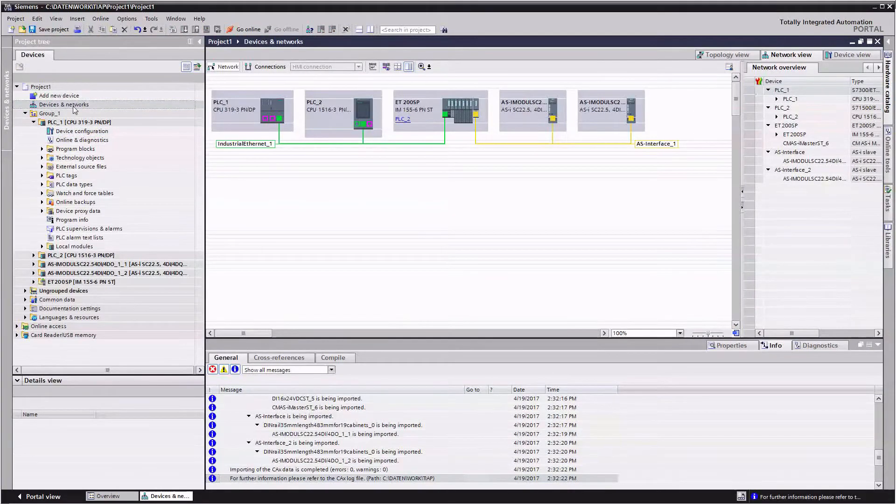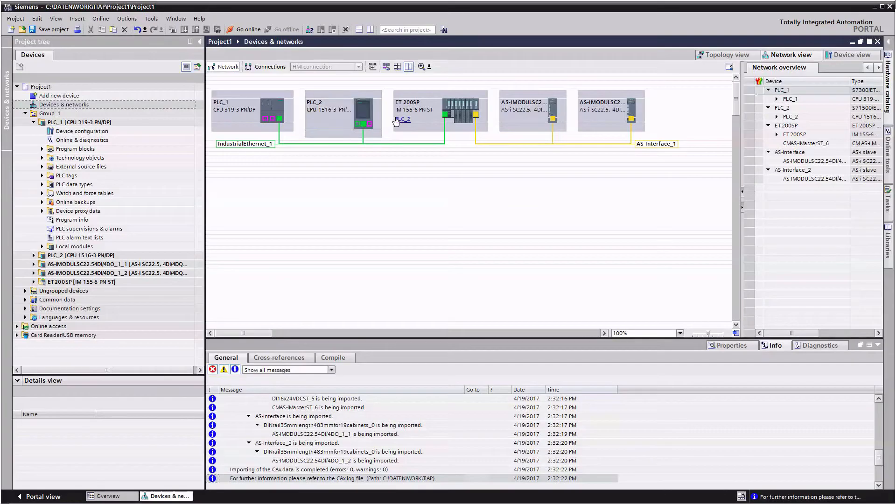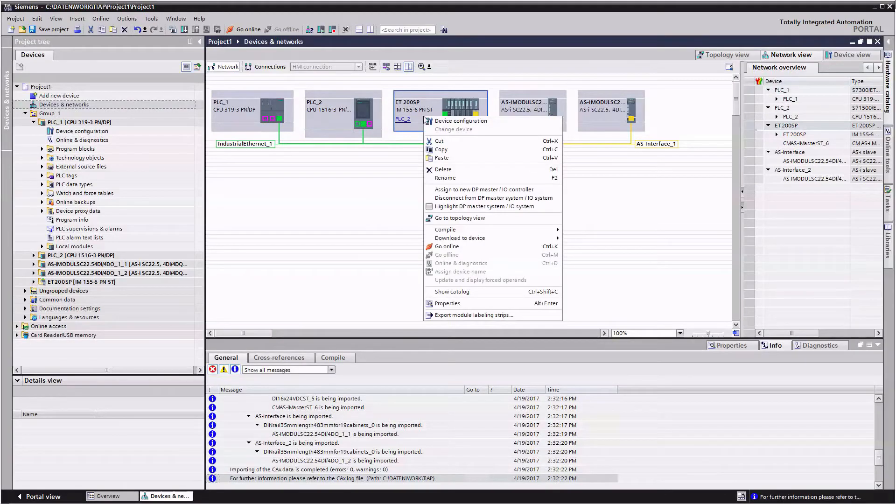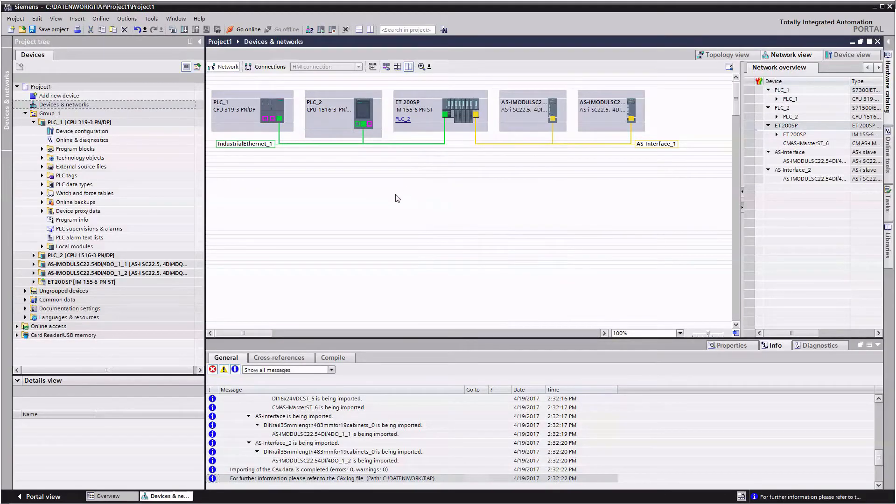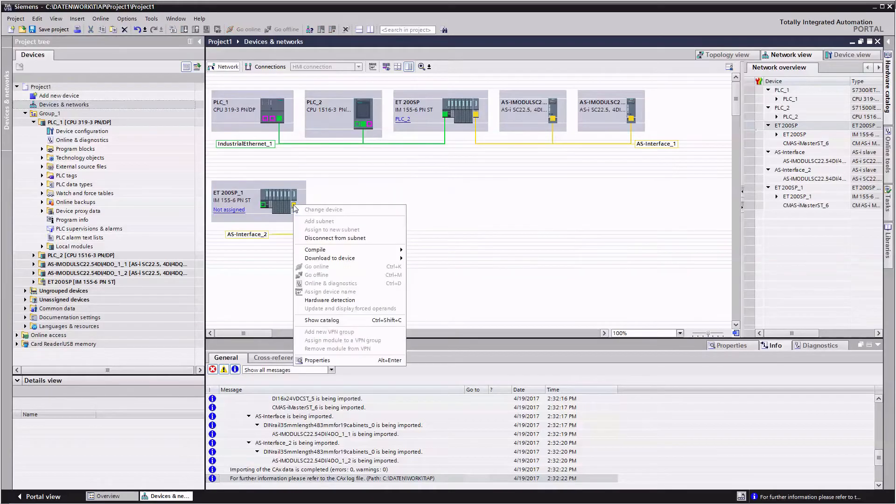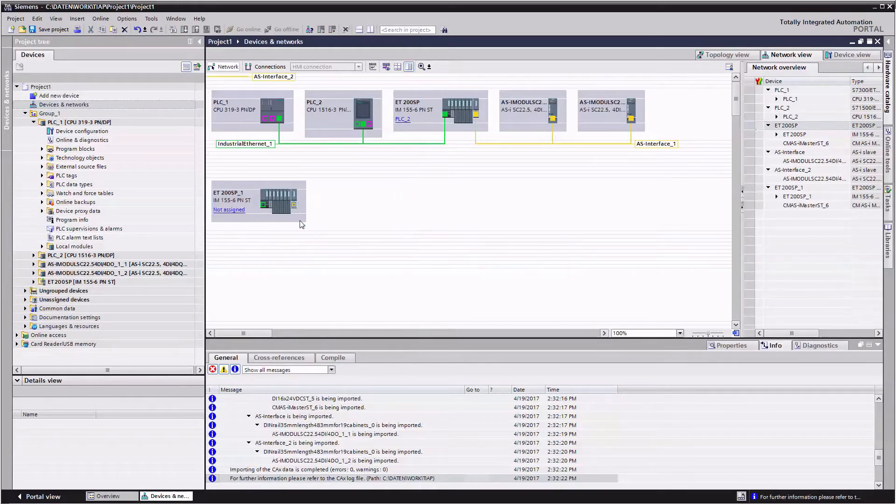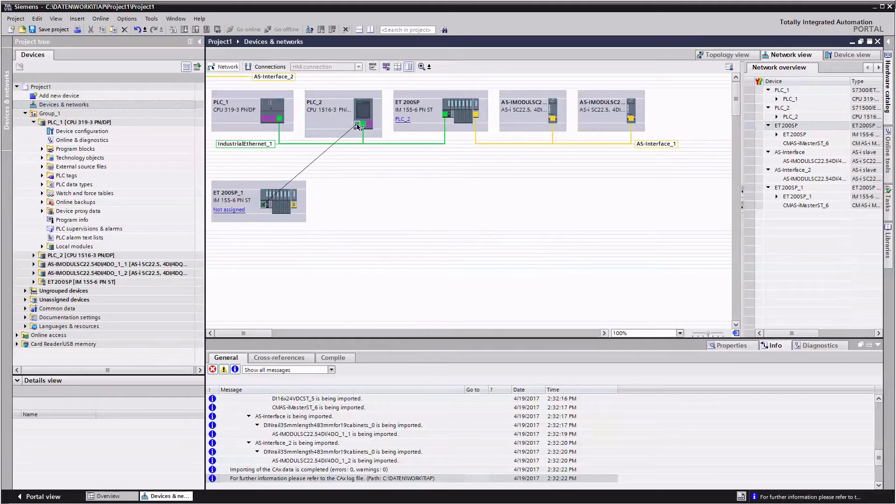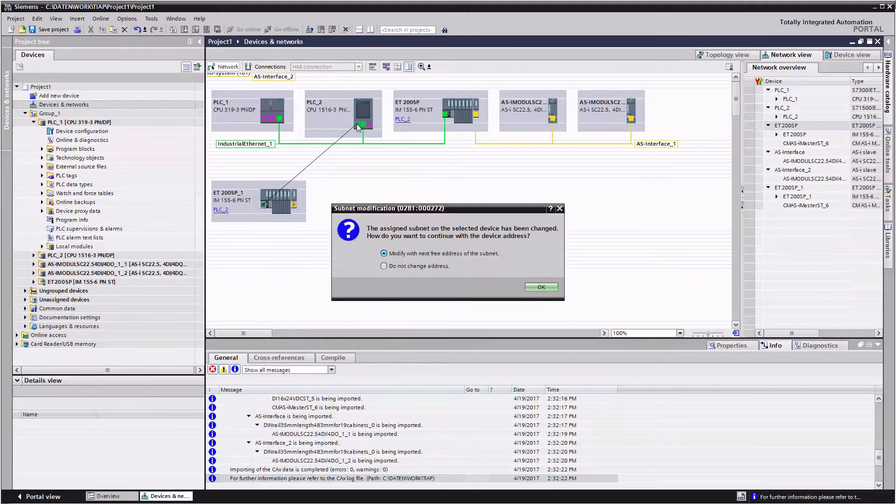Now we expand our project quickly by copying the Sematic ET200SP. We delete the AS interface and connect via PROFINET to the second PROFINET interface of our Sematic S7-1500 controller.